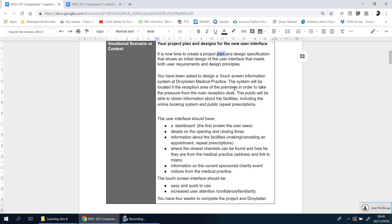Before you do that you need to plan. This is how you're going to organize things. You've been asked to design a touchscreen information system at Draws in Medical Practice. So you know this device, this new UI user interface, is going to be on a touchscreen device. The system will be located in the reception area of the premises.